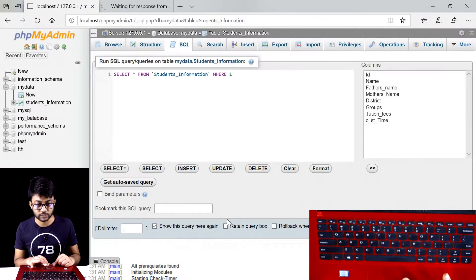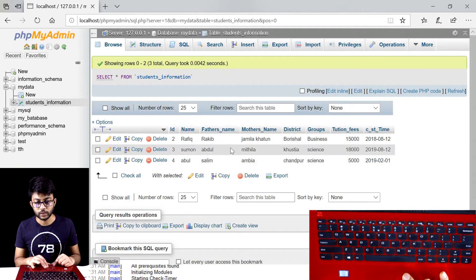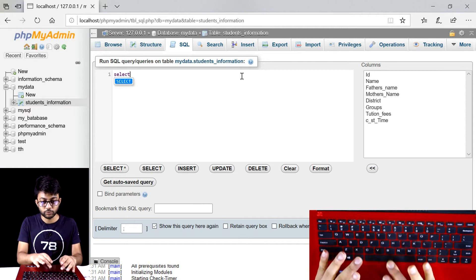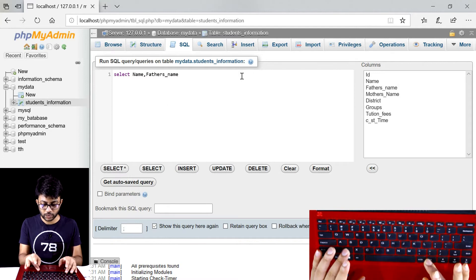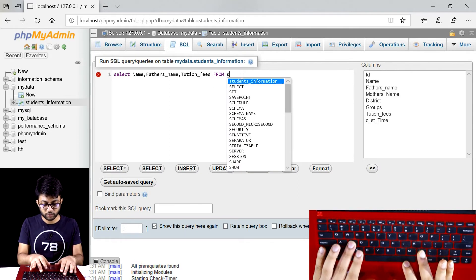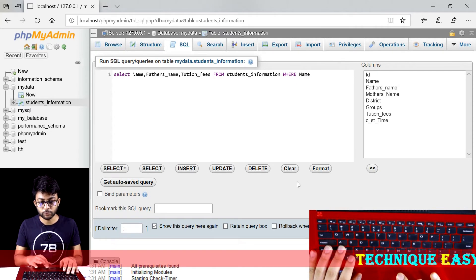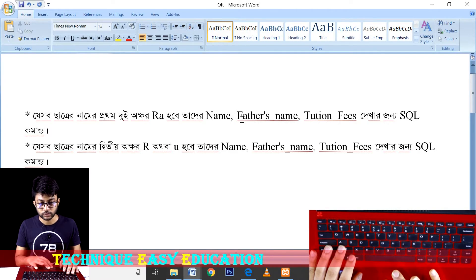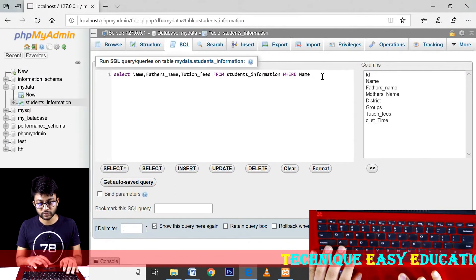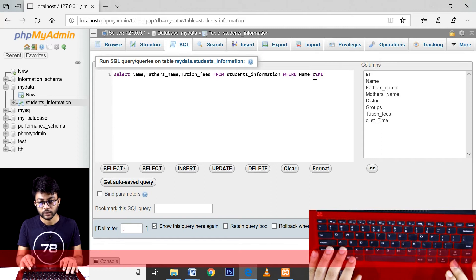We have: SELECT name, SELECT father's name, SELECT tuition fees FROM student information. This is the student information. Higher, where the name agent — name, chamber — there is a problem or question. It's not like the LIKE operator.